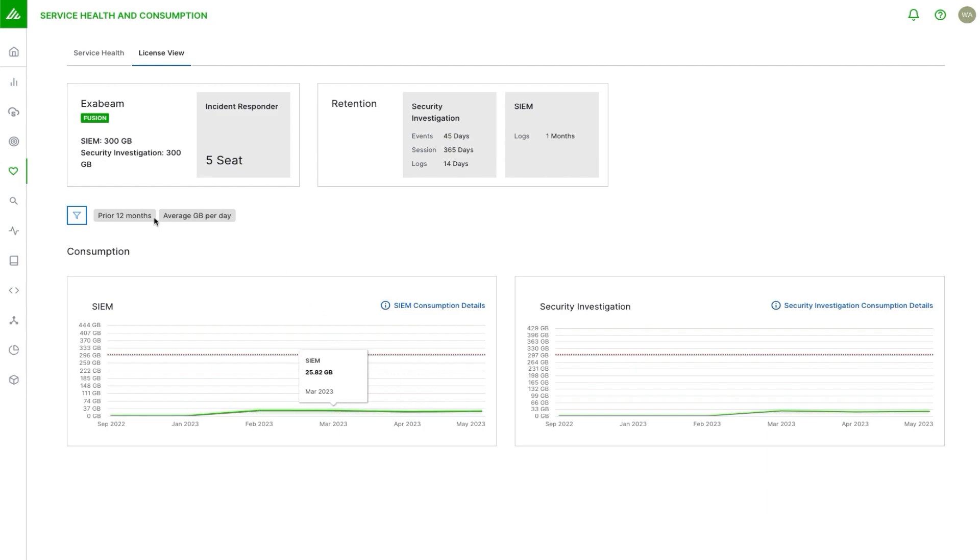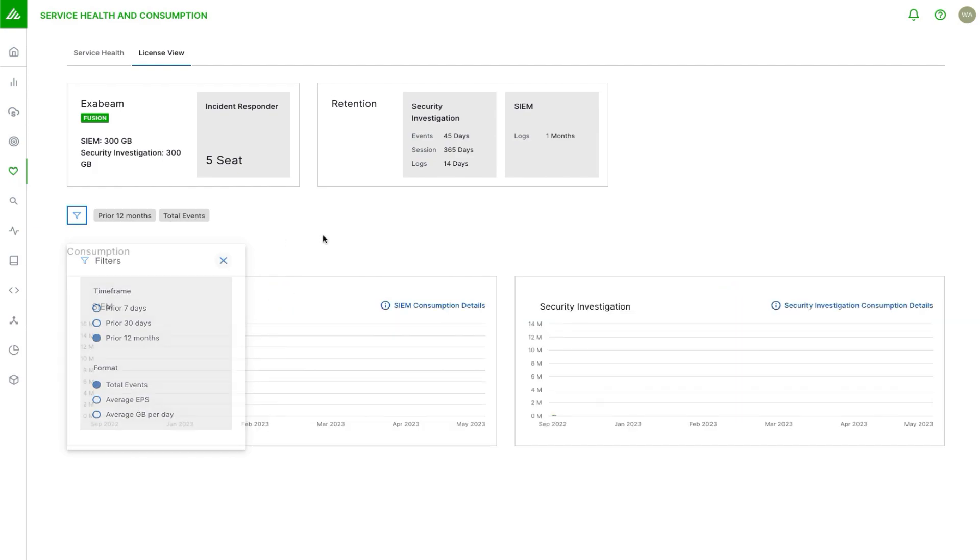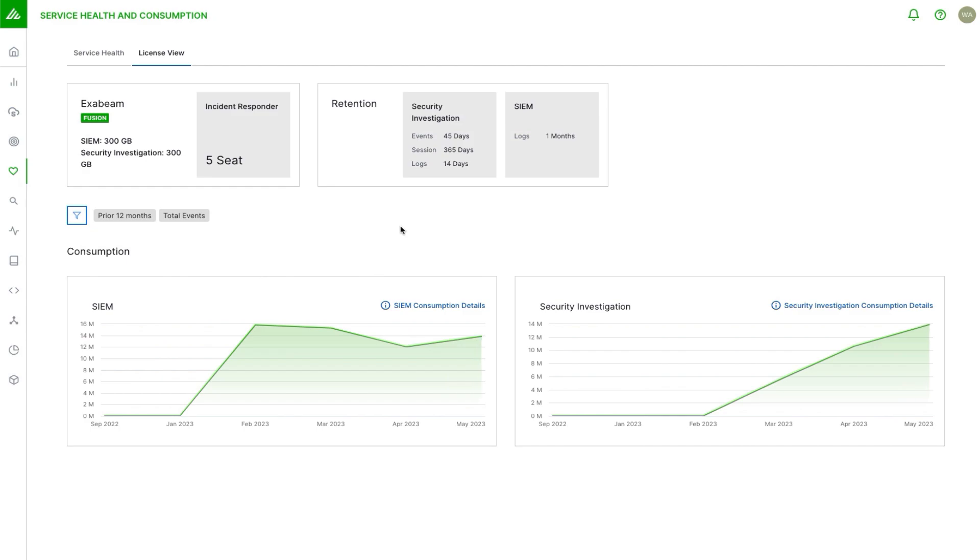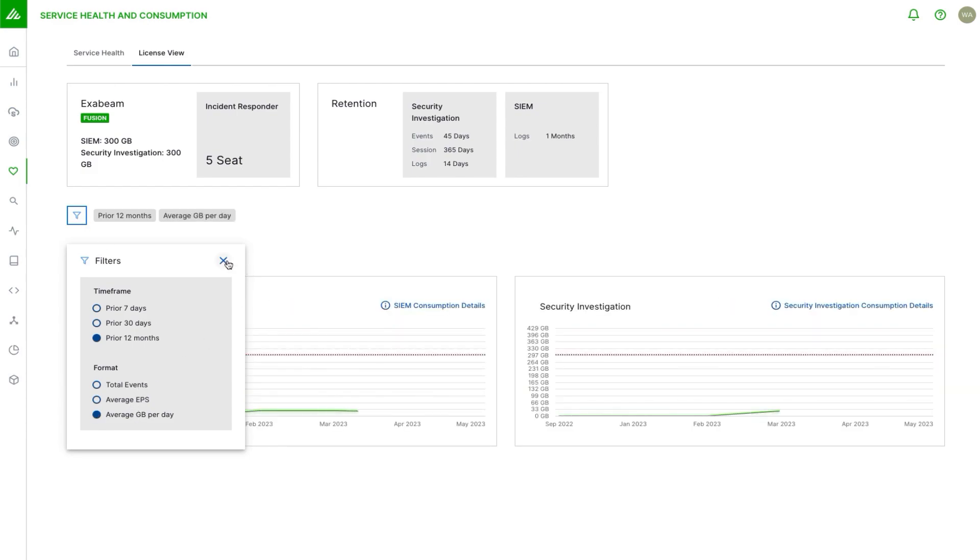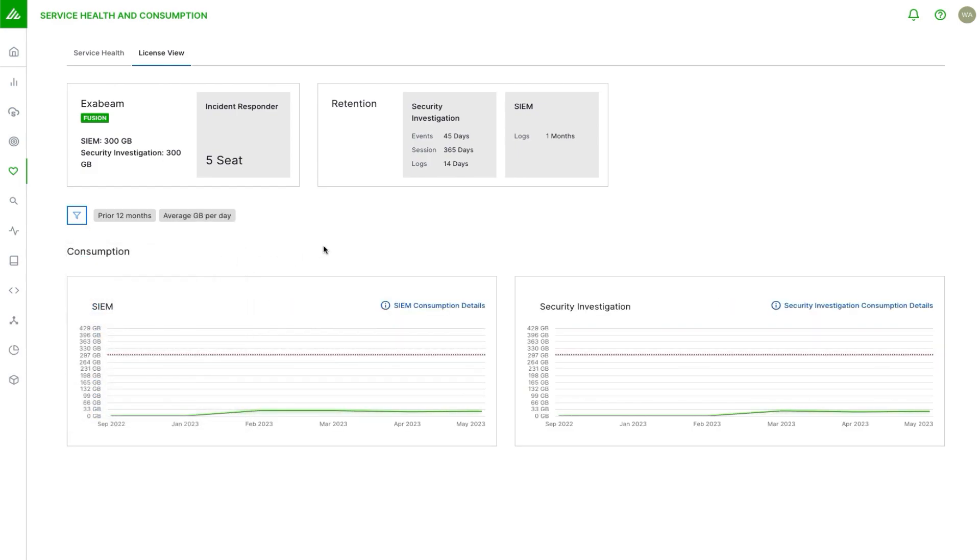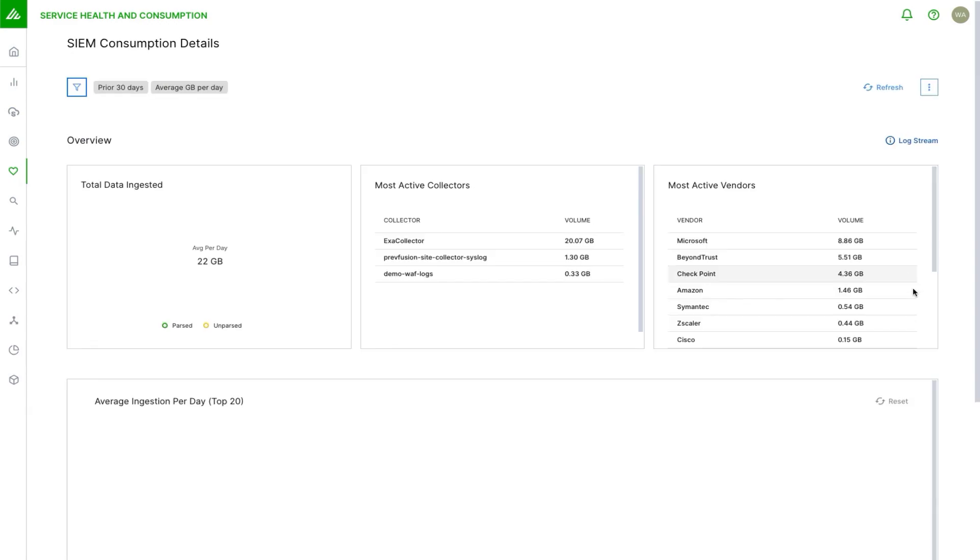We can also change it to EPS or total events. This can be useful for just understanding what your data sources are sending and how they're reflected here in our tool. For new scale SIM, all the licenses are sold based on gigabytes per day. Now if I wanted to understand maybe this volume is lower or higher than I expected, I want to understand why exactly. I come over here to SIM consumption details or SI details. I click on that link and I get a lot more information about what goes into that total.